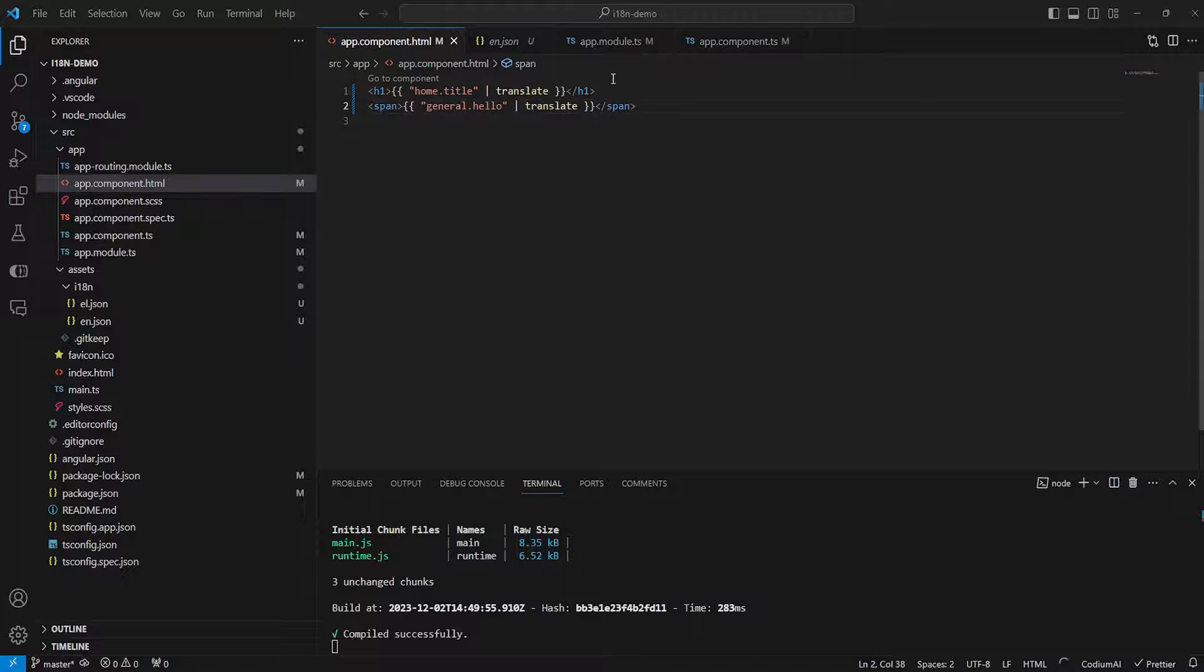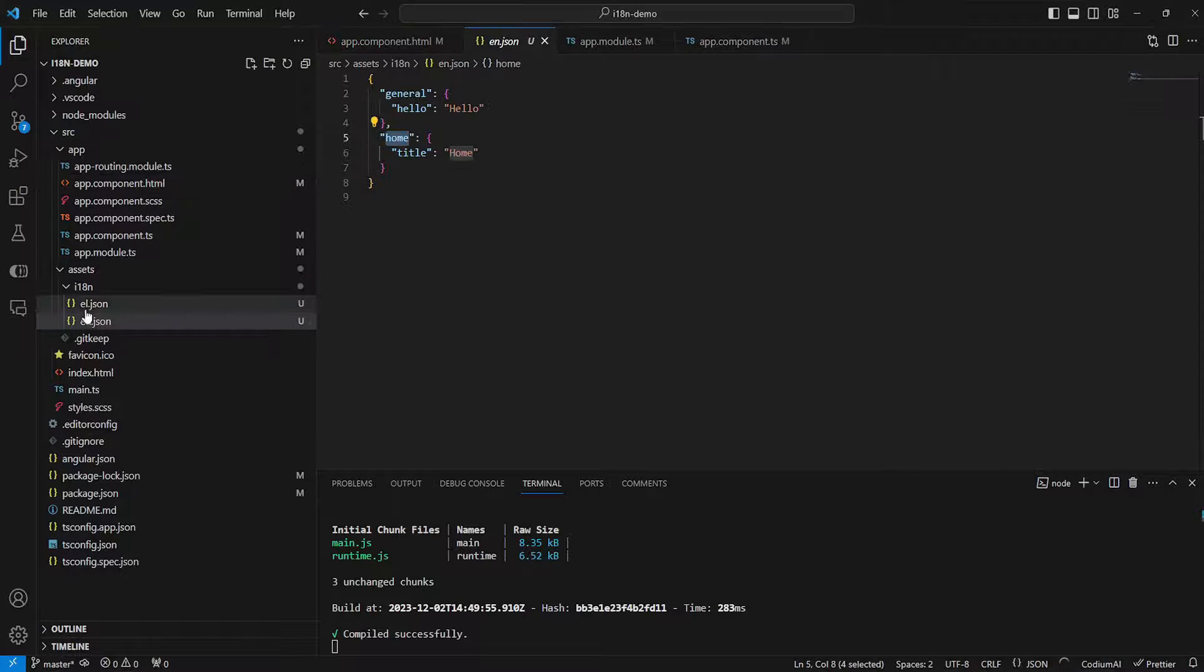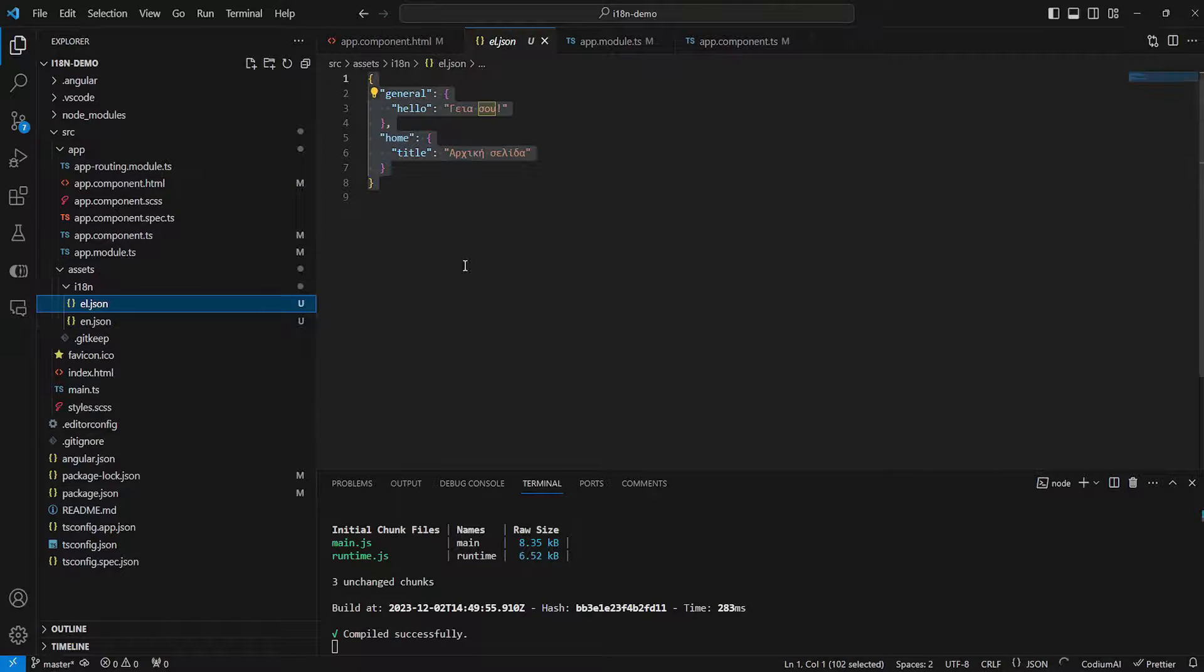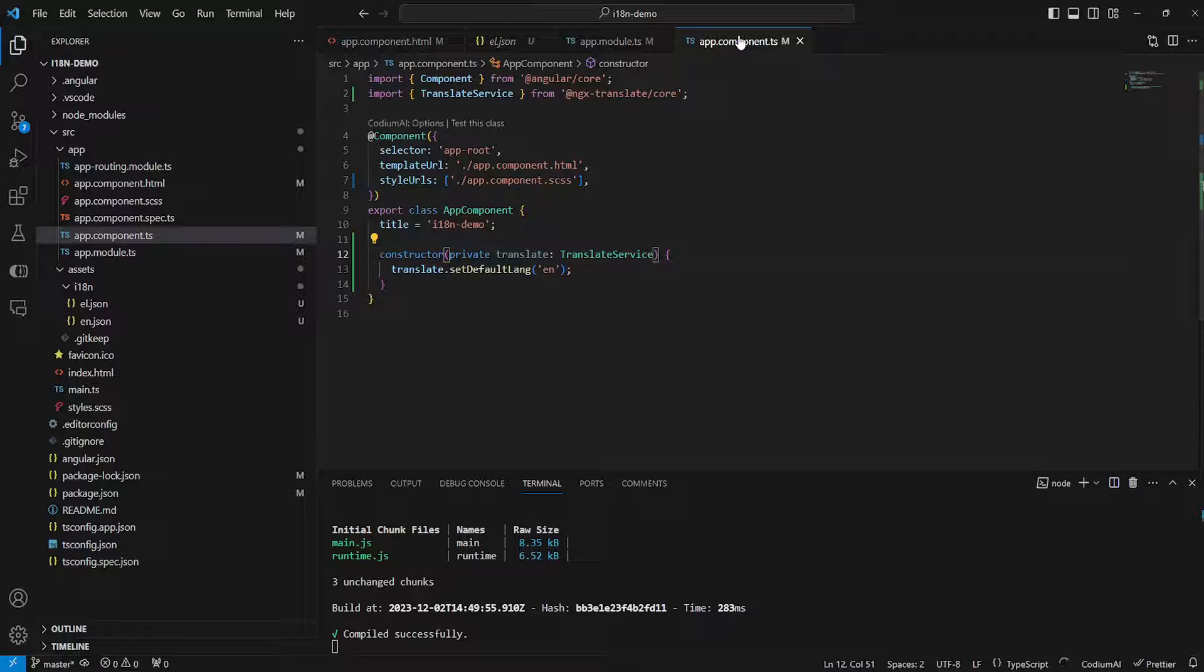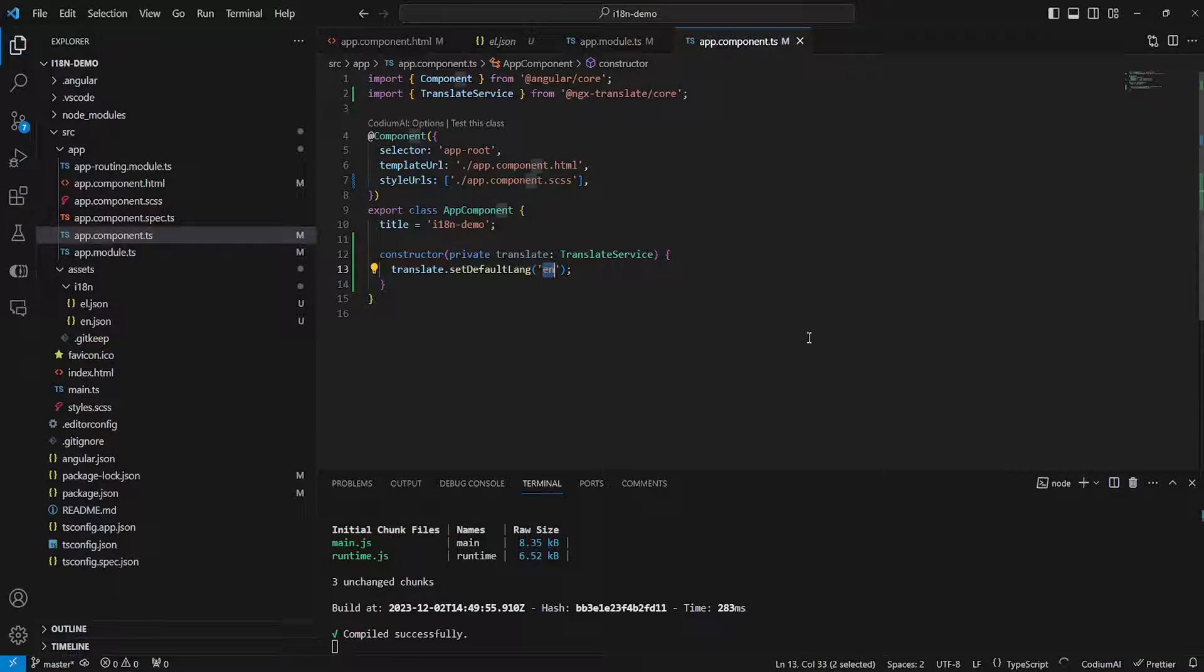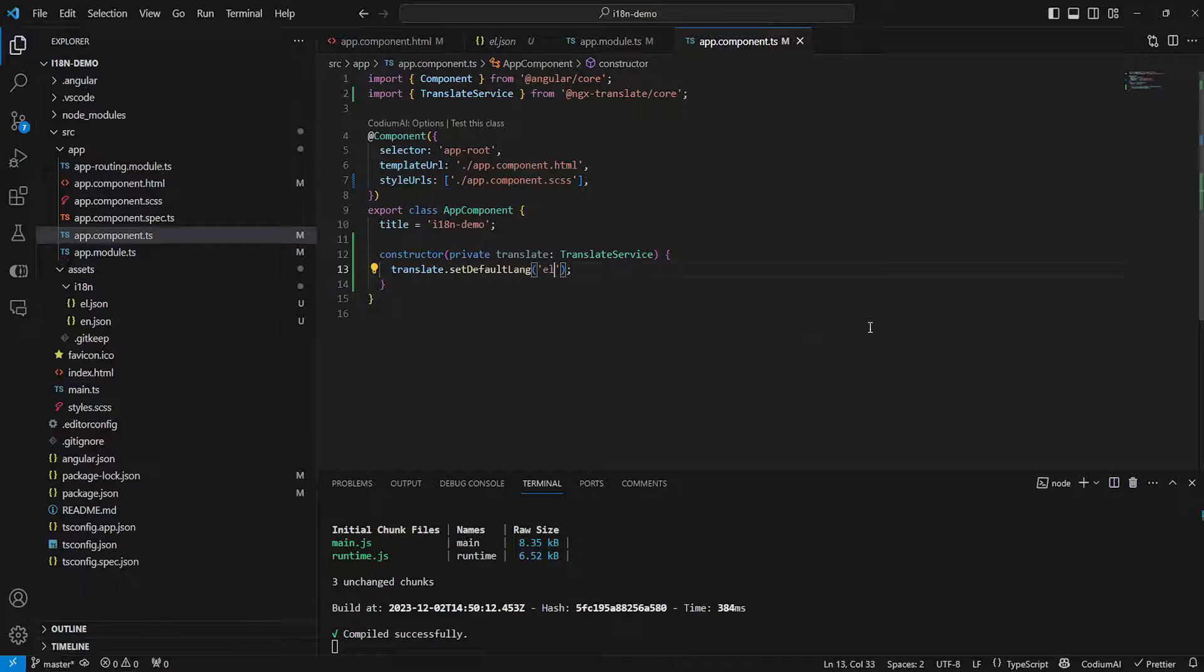Now let's test if the Greek translation also works. And to do that let's go back into our application component and change the default language to el. And as you can see when I switch back to my project everything works fine.